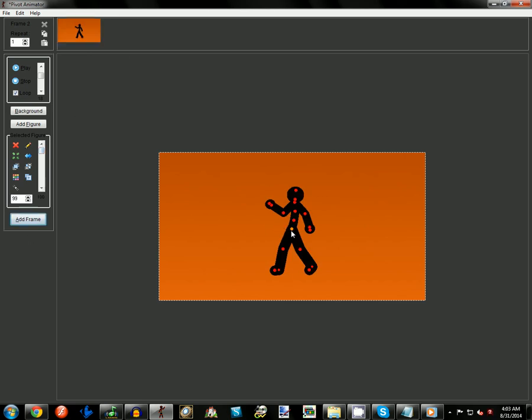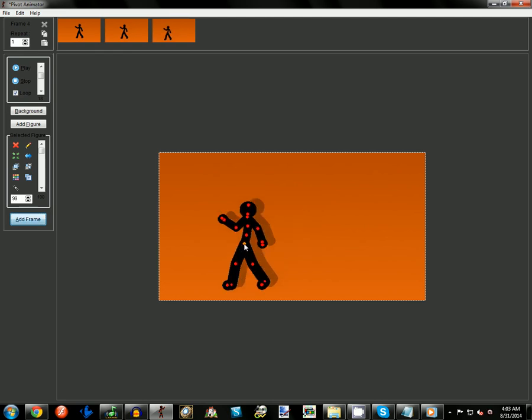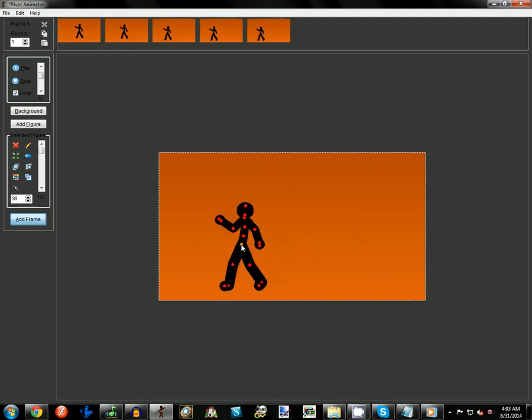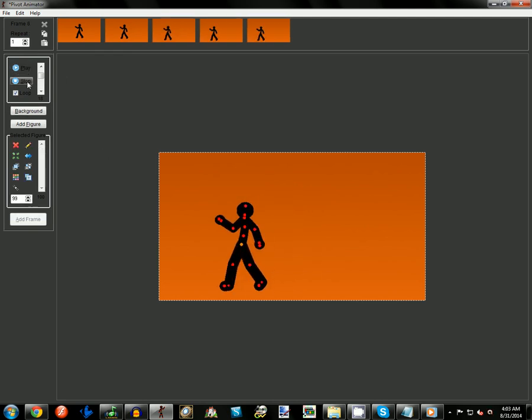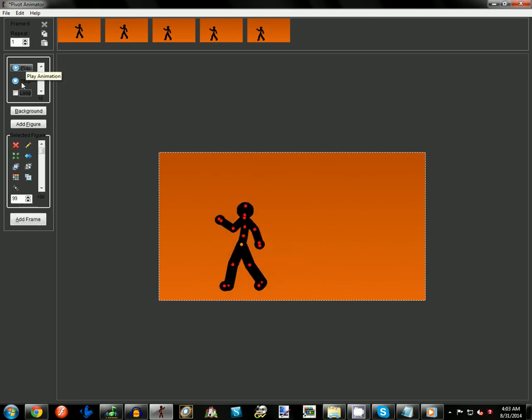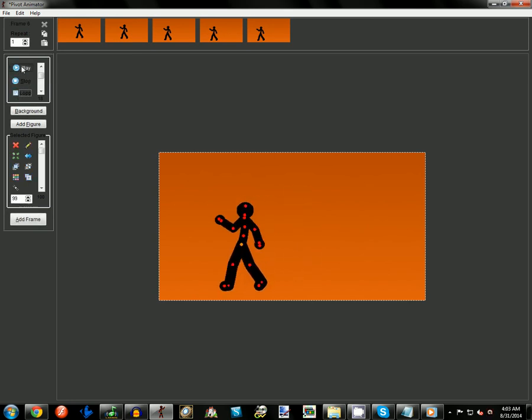Then you have Add Frame, and after you've clicked Add Frame once, you can just use Space Bar from then on. That will allow you to move your character. Then pressing Play will allow you to play it, Stop will stop it, and Loop—if you have it looped on, your character will constantly loop. If off, your character won't loop, but it also removes the last frame, so be very careful when you're using that. Use Loop to preview your animations.